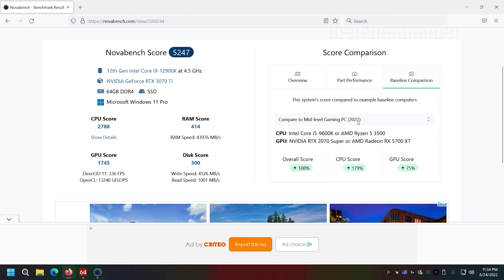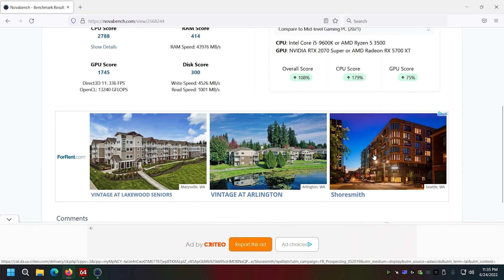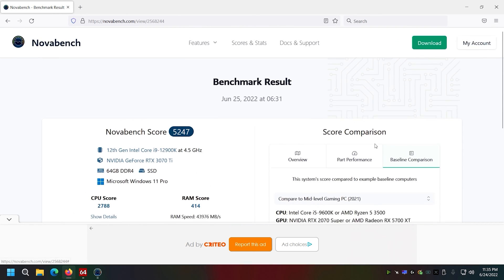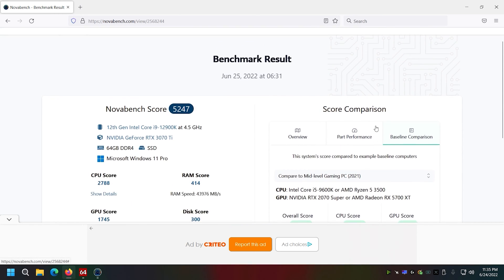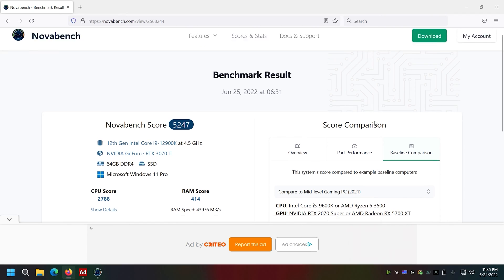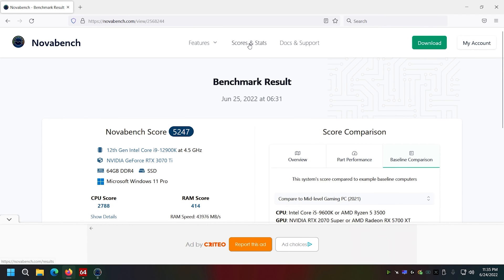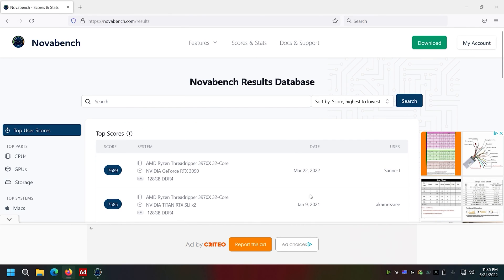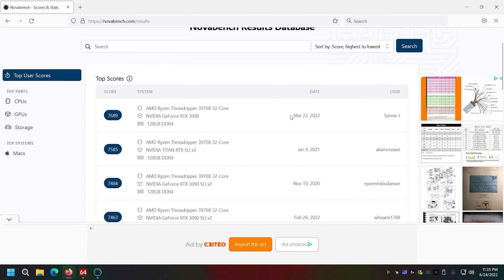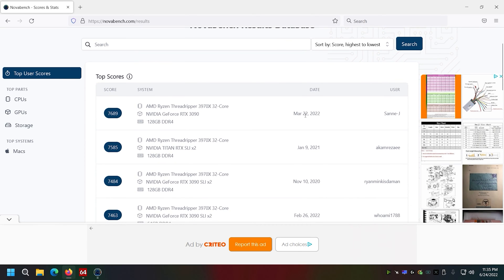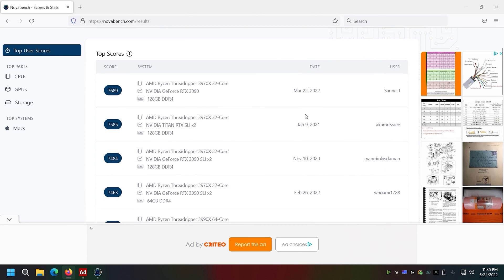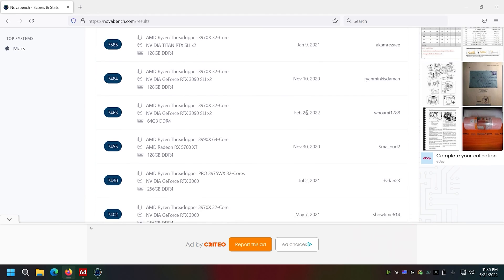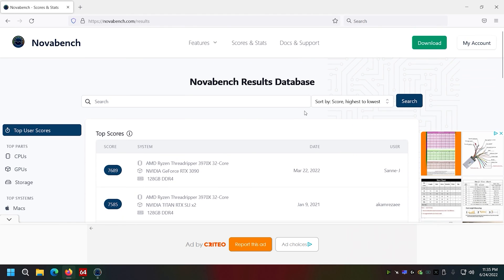We'll go mid-level gaming PCs in 2021. I just don't care for this benchmark as far as how it lays things out. Definitely a lot of ads in the way.